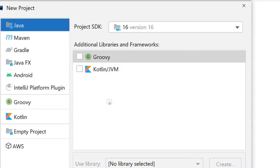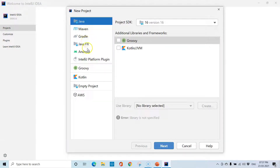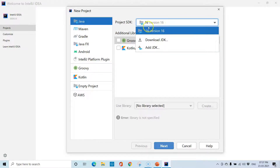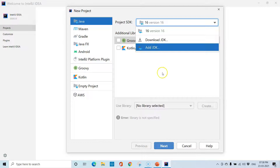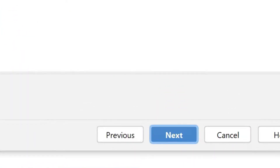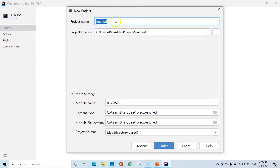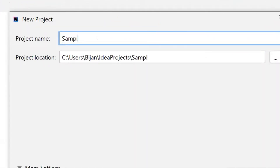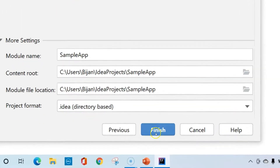Click on the New Project button. The Java project is already selected, but you can also select any other project from the list. We need a project SDK and we already have JDK version 16 selected by default. We can also download the JDK if we don't have one or add it from our local machine. Click Next. We don't need to create a project from a template, so click Next again. Here we need to give a project name — let's call it 'SampleApp'. The project location will stay as default, so click Finish.